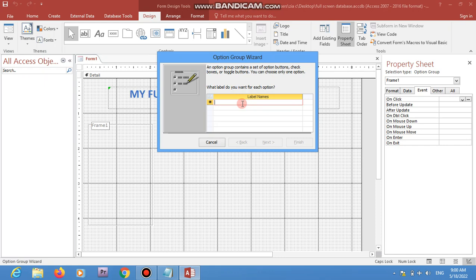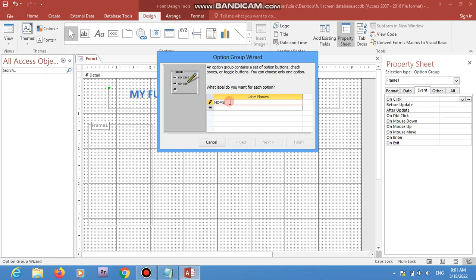When you've designed your database completely and want to use it in production or give it to your customers, I'm now working on the last steps — how to make your database full screen and ensure users don't have access to options such as the tab, objects, and settings. All of these have to be locked. I'm creating a page that looks like a real database.